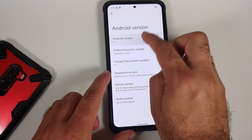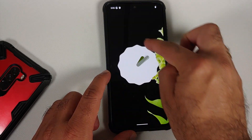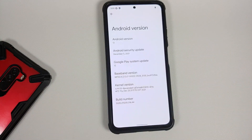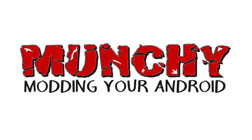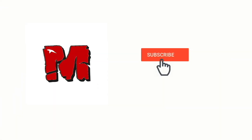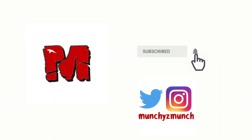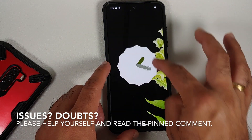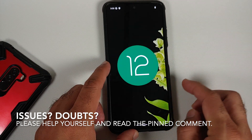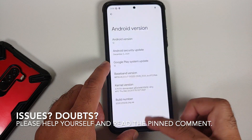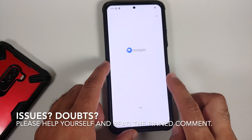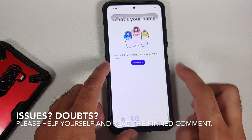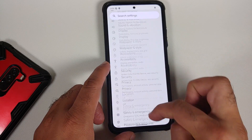How to install the official build of Descendant 12 ROM, based on Android 12, on the Poco F3, the Mi 11X, or the Redmi K40. Hey peeps, what's up, Punchy here, back with another video. In this video I'm going to show you how you can install the official build of Descendant 12 ROM based on Android 12 on your Poco F3, the Mi 11X, or the Redmi K40.